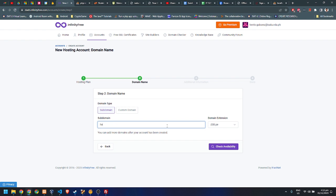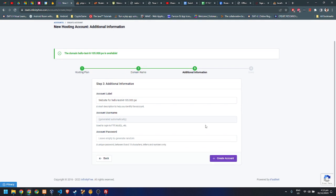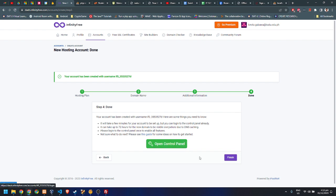On this page you might want to check all the domain extensions. I'm just going to use something short — let's say 'it-105' — and check the availability. It looks good, so for the password I'll leave it blank and let it generate itself. This is for the FTP and MySQL. Let's click create account, and we have successfully created our free account.